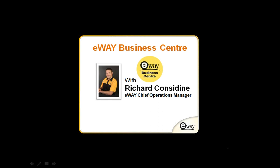The eWAY Business Centre is the administration portal that all eWAY merchants have access to and it's really where you're able to access all the information about your eWAY account, transaction histories and reports, and actually processing payments. There's a lot of power within the portal and today we'll go through it in a little bit more detail.